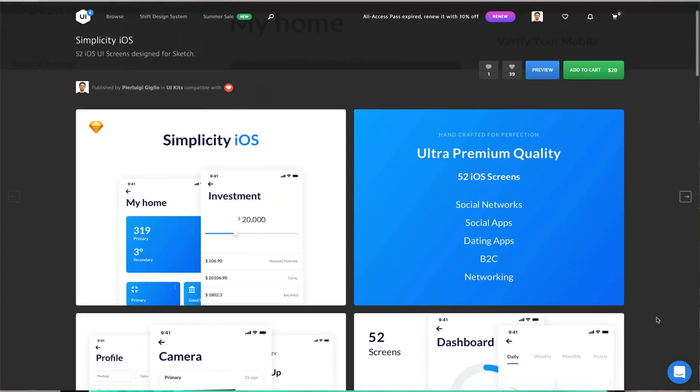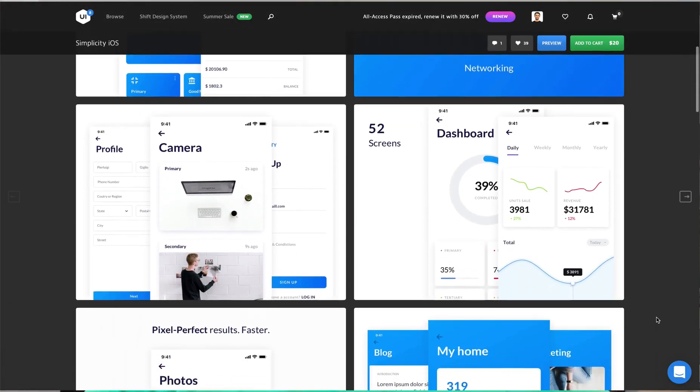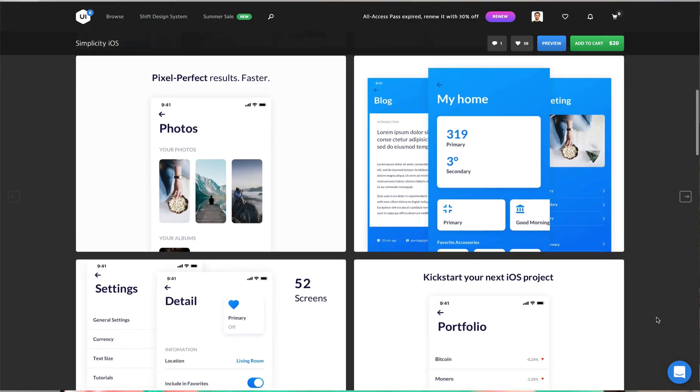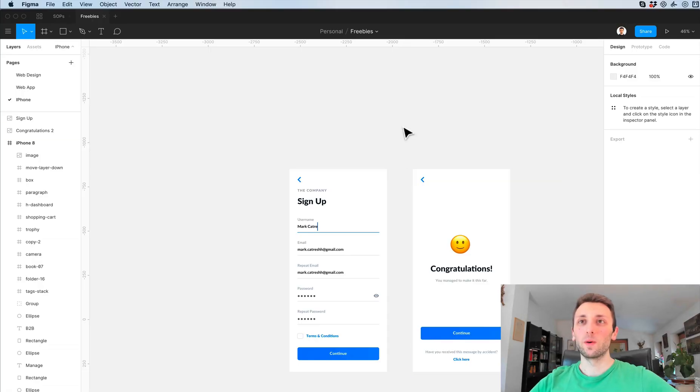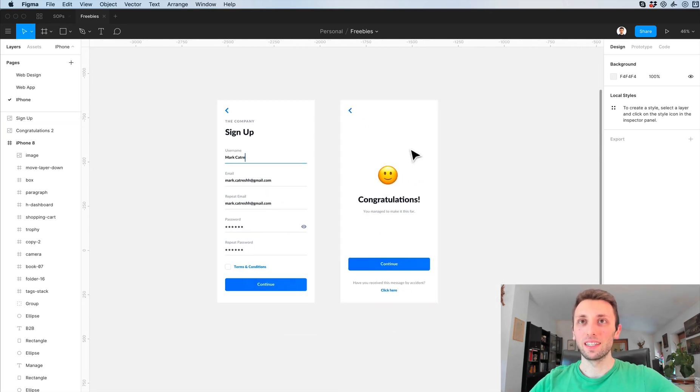Now these two screens are part of one of my UI kits and you can click the link in the description to find it. But without further ado let's get started. As I'm here in Figma, the very first thing which I did is to simply copy the two JPEGs of the screens.